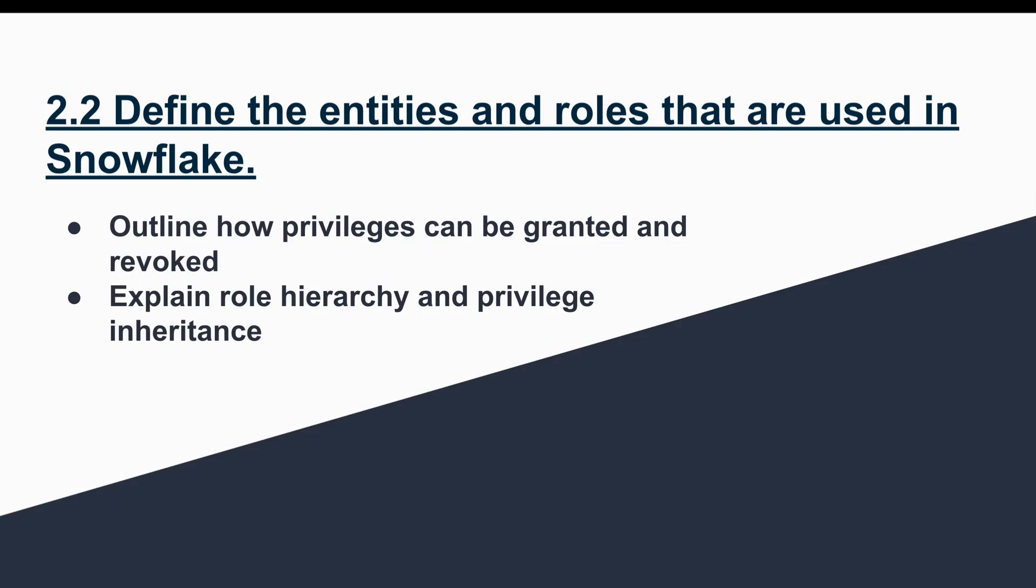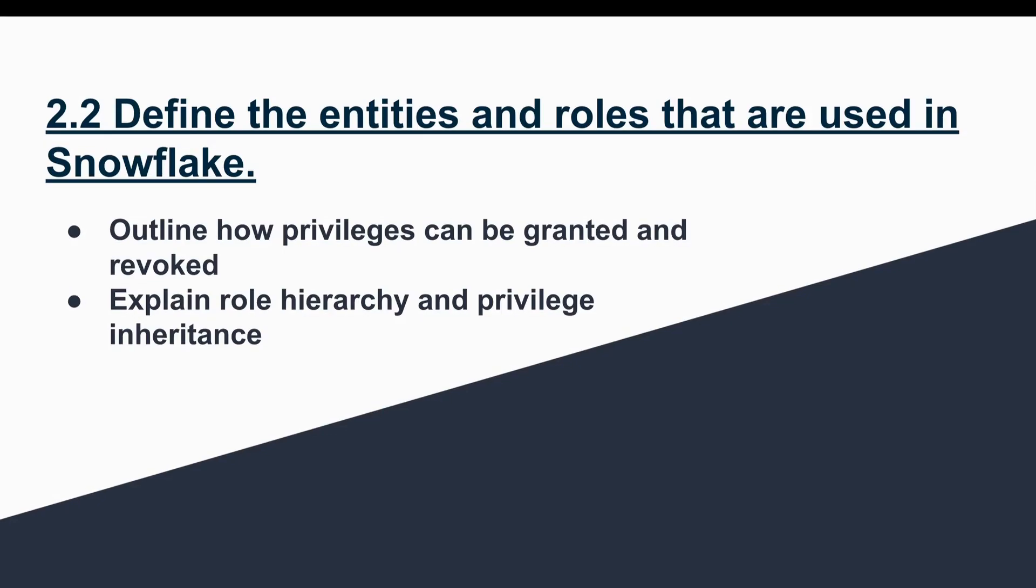Now we will discuss the roles, how they can be granted and revoked, and we will see the hierarchy for these various Snowflake roles. In Snowflake, privileges are defined the same way as other databases, but the main thing is here the access is governed by the roles. We provide all the privileges and assign the grants to particular roles. We do not assign them directly to any user; we attach them to a role, and then that role can be attached to the user.